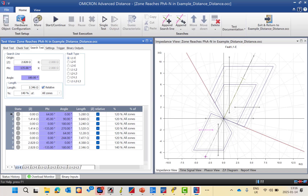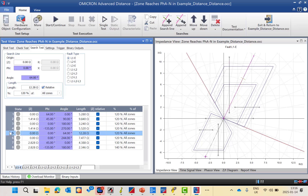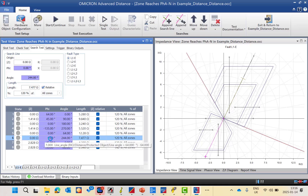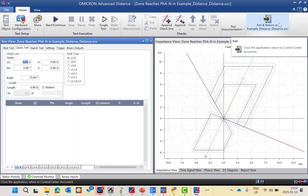For zone reach testing, there are predefined ramps — some starting from the origin and some not. For example, one ramp starts from 1.414 ohms at 45° to 90° checking only zone 1 and zone 2. There are also check lines for Z4 or Z3 as the reverse zone. The search test defines and tests the zone reach for each zone in ohms, comparing with the expected nominal zone reach, while the shot and check tests verify the trip time and differentiate between zones.